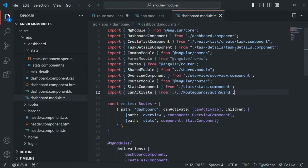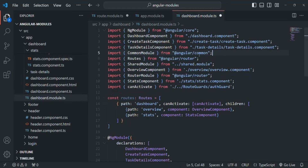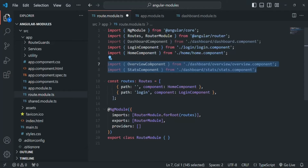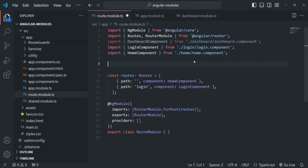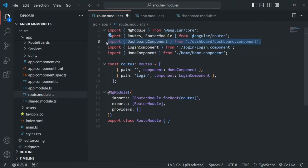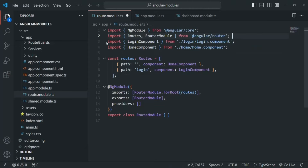We will also remove unused imports. This one we will remove from here and from the router module. We are also not using these components, so I will remove them from here. And also this dashboard component, because that we have also moved to the dashboard module. Let's save this file.